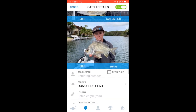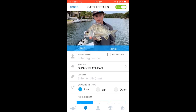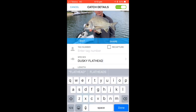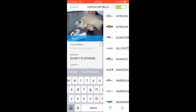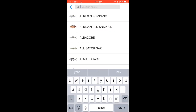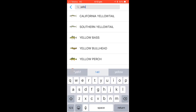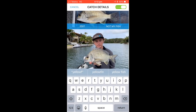You will then be asked to fill in the fish's details. The species of fish and total length will be required. The app will remember the species so you only need to put in the length for further entries.